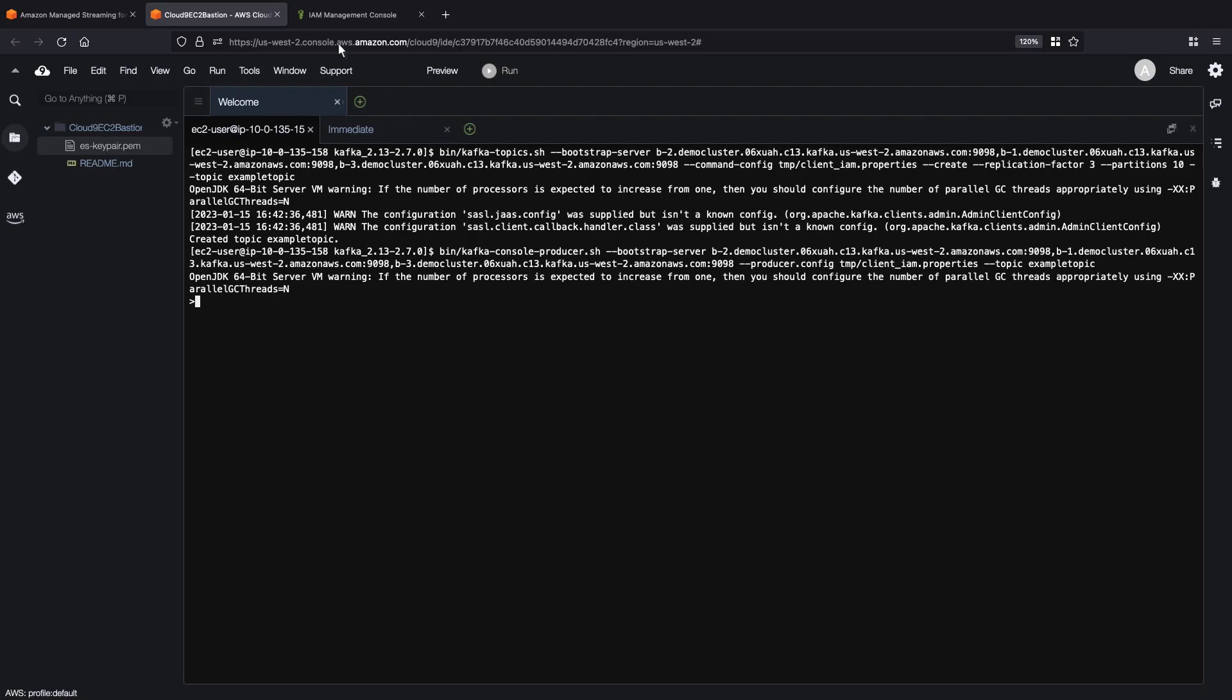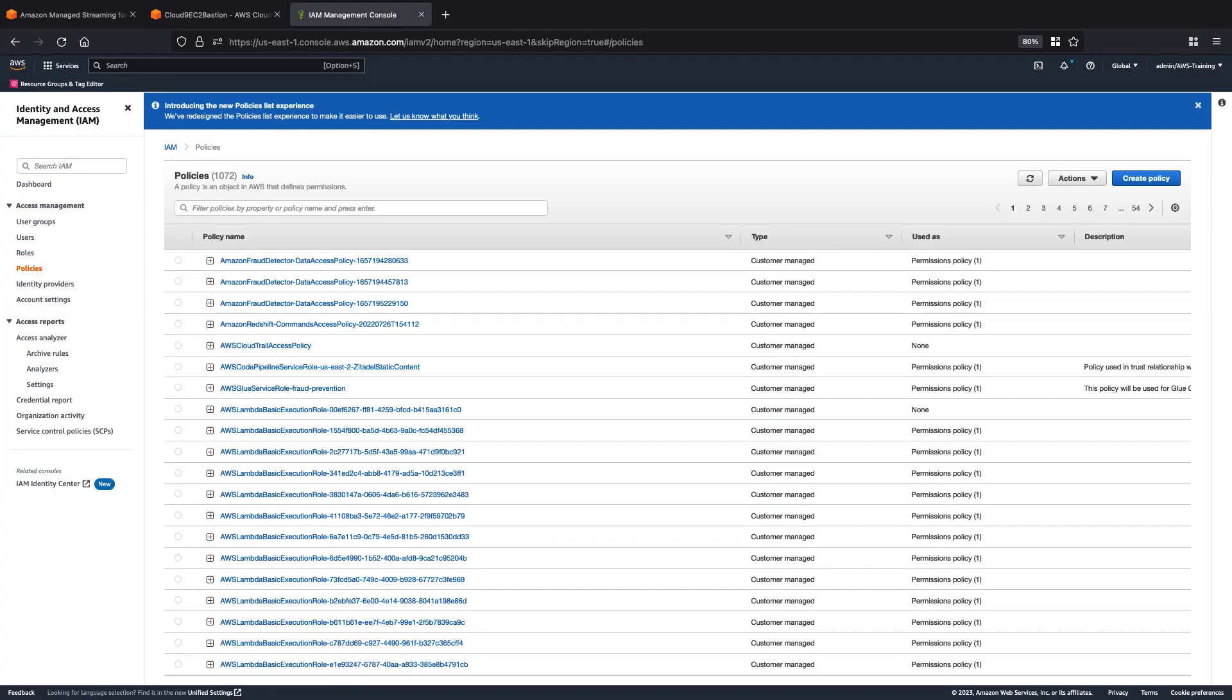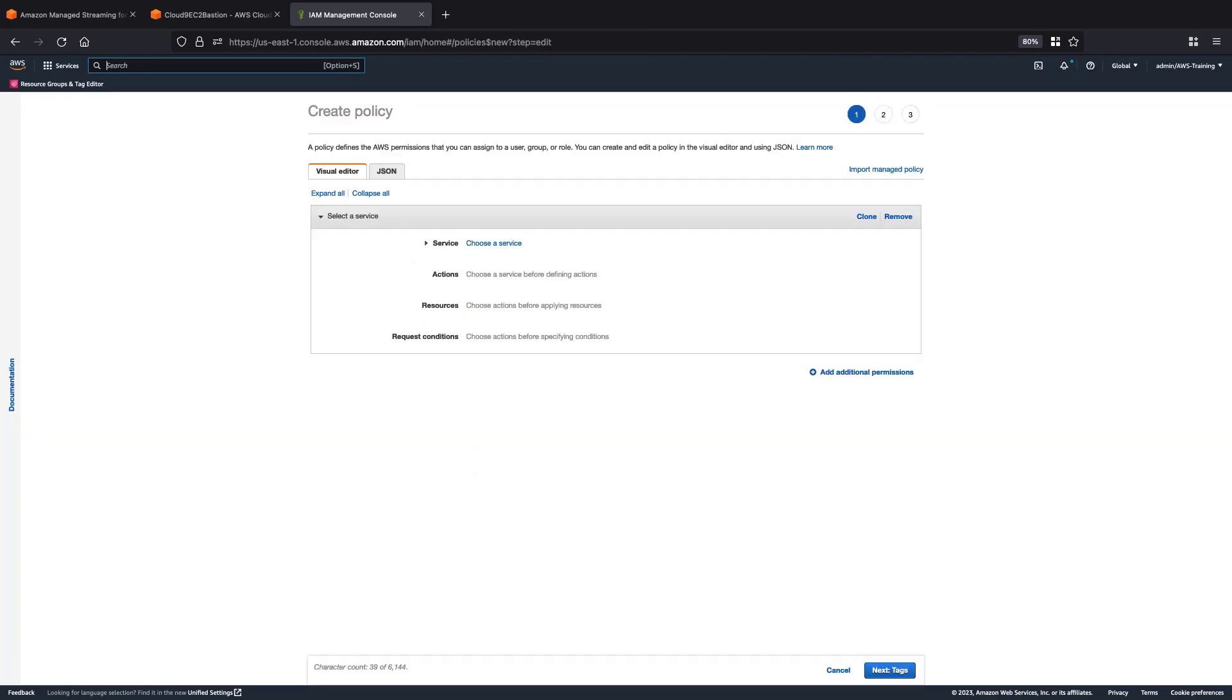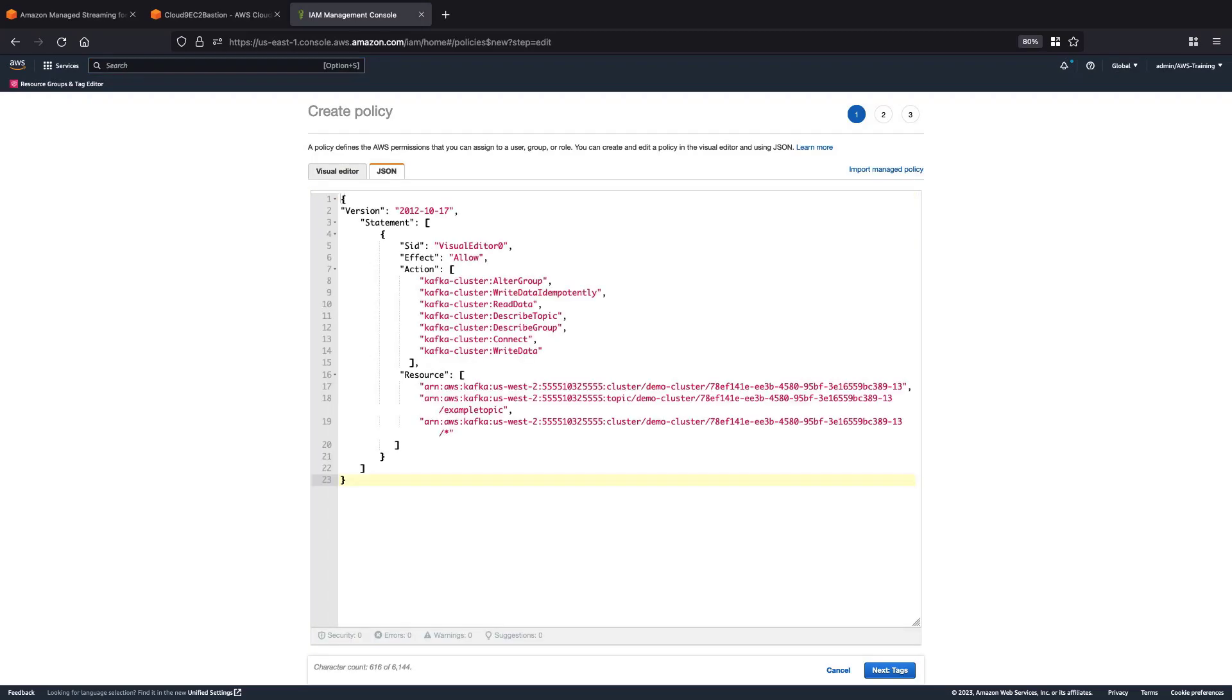Next, let's navigate to the IAM Management Console. We'll create a new IAM policy so we can give our Lambda function the necessary permissions to access the Apache Kafka APIs and the Amazon MSK cluster APIs. Let's configure this policy to allow the Lambda function to access our Kafka cluster operations, our cluster topic, and our consumer groups.